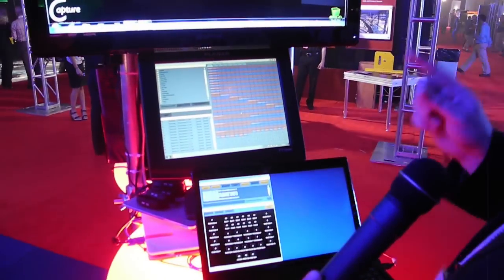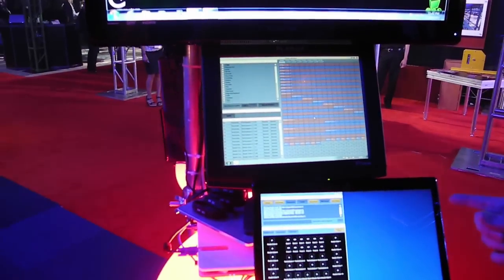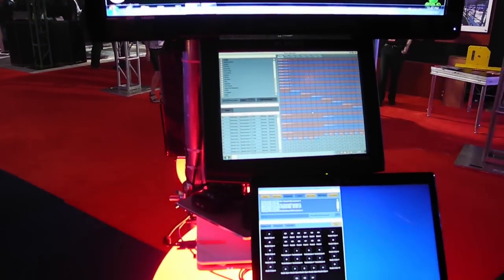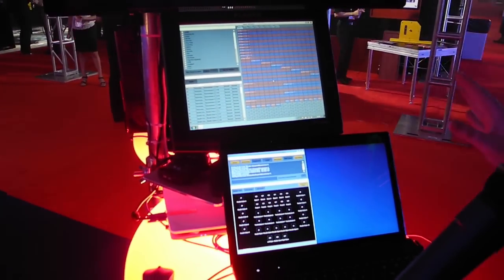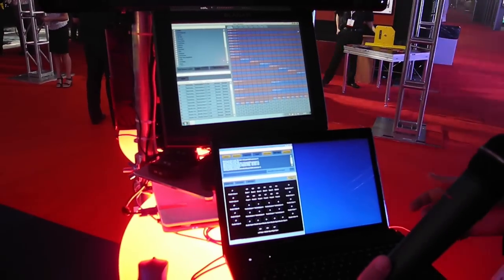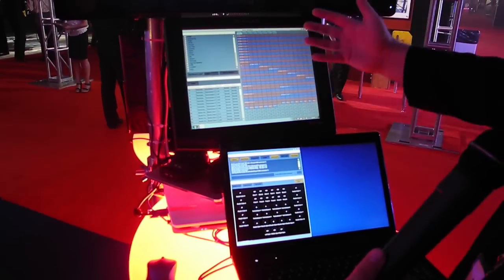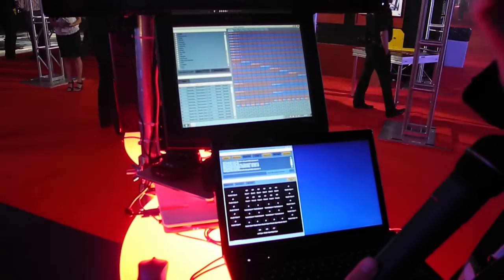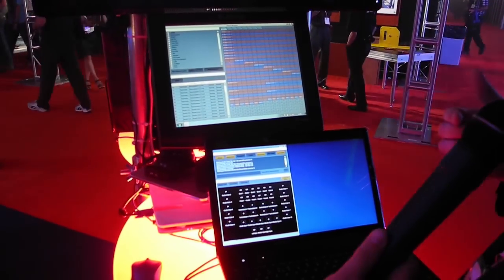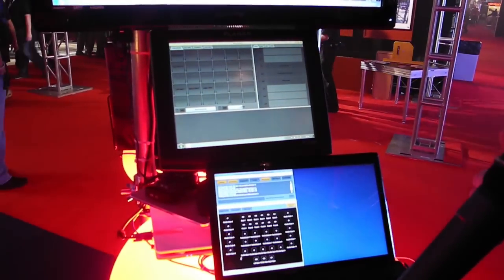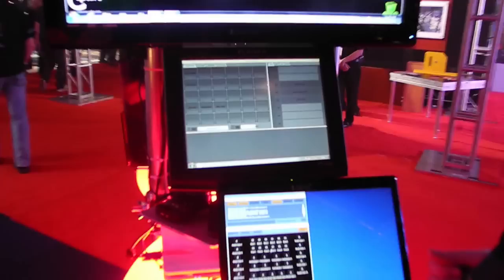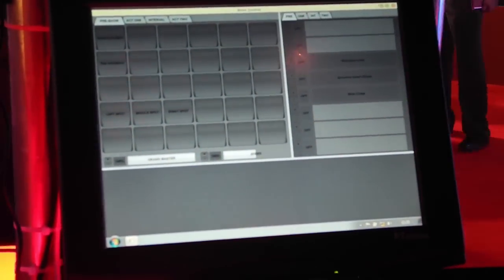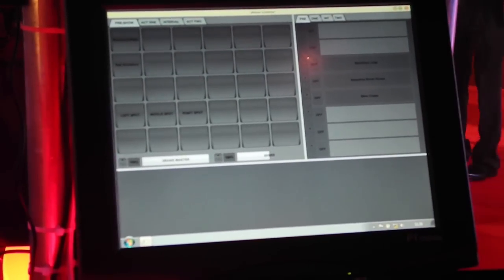We also support eight universes out of the box. There's only one price point and that supports eight universes of output. But in terms of how the patching window works, it's similar to what you would expect on most consoles. Once you've patched up your rig, then you would move into the device browser, which is a physical representation of the rig.